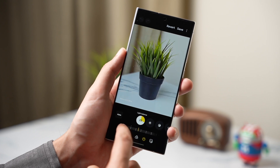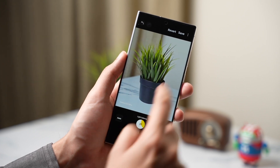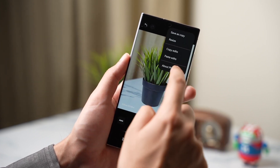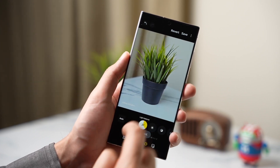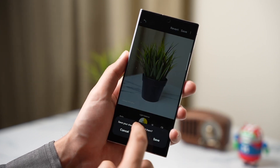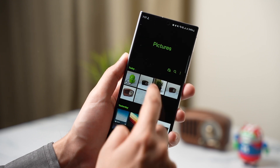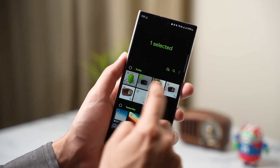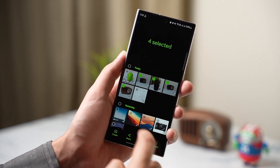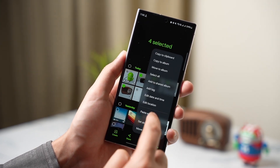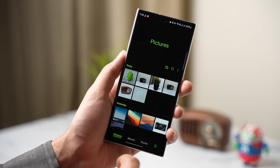Once you make some edits to your image, you can now copy all those edits and apply them to another image. Or you can choose multiple images and paste all those edits. It's a really handy and time-saving feature.